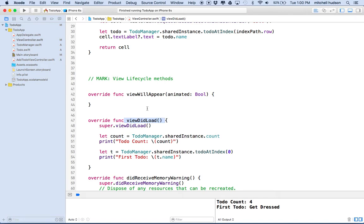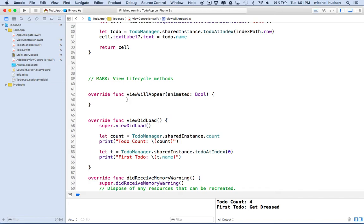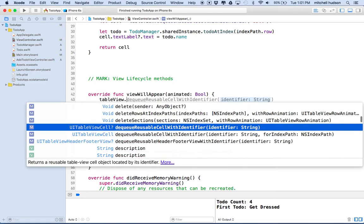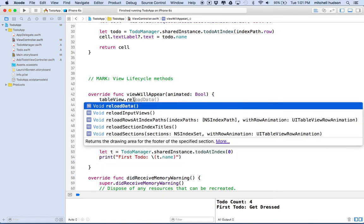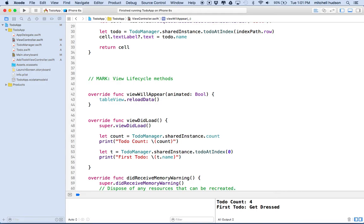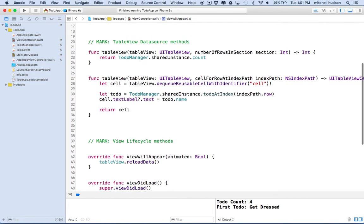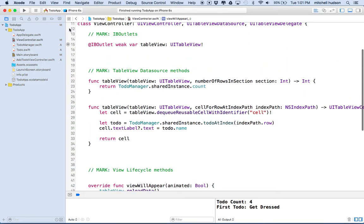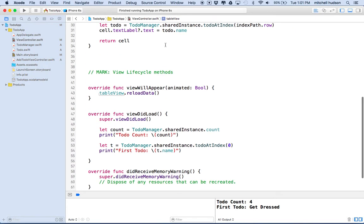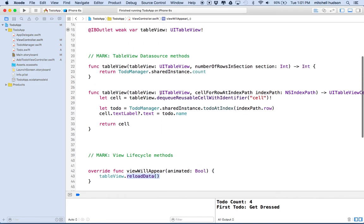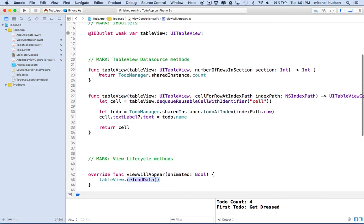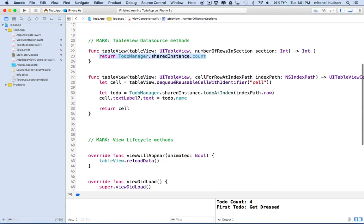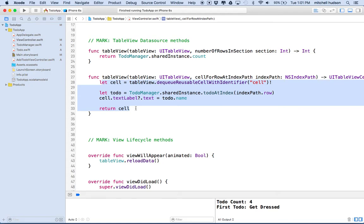viewWillAppear, on the other hand, happens every time the view is going to be displayed on the screen. So the first time it's loaded, then it gets a viewWillAppear method or message. And then when we go to another view and come back, it gets another viewWillAppear, though it might not get a viewDidLoad that second time. So here in viewWillAppear, what we're going to do is say tableView.reloadData. We're calling on our IB outlet up here, which is a reference to our table view. And then we're going to say reload data. And what that does is that tells the table view to go back, check the number of rows in section again, and then redraw all the cells here and redisplay them.